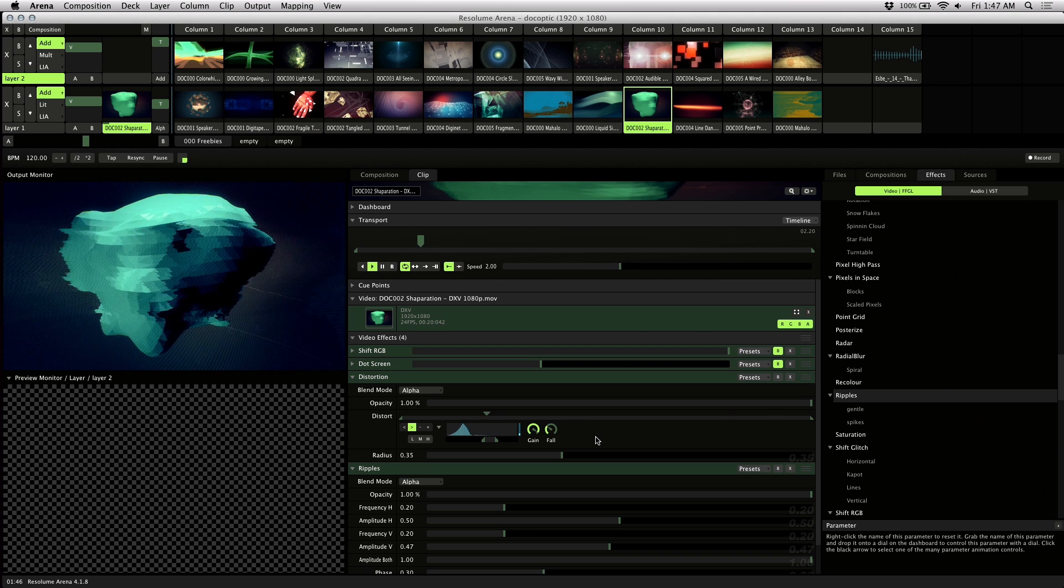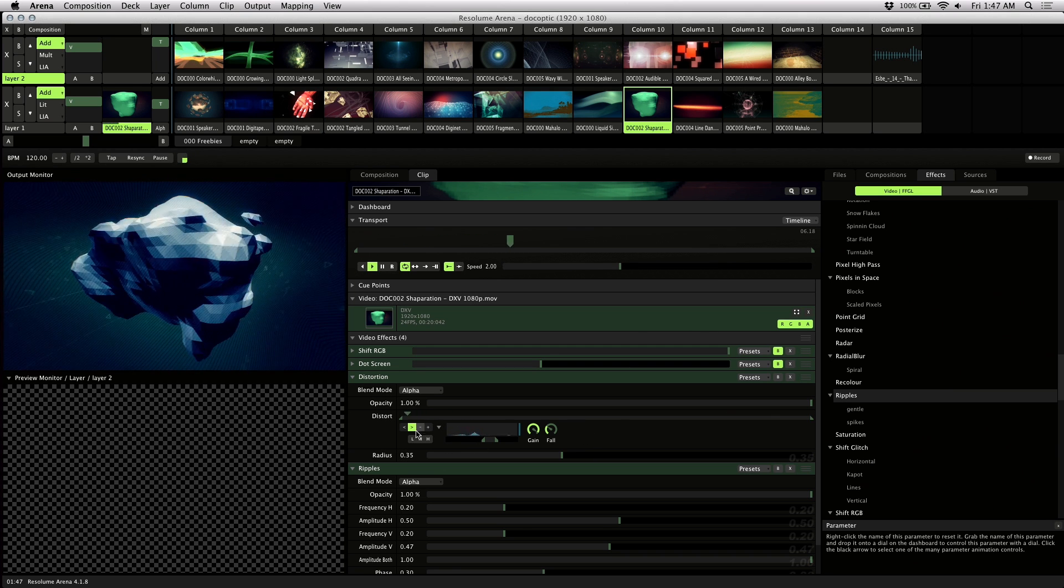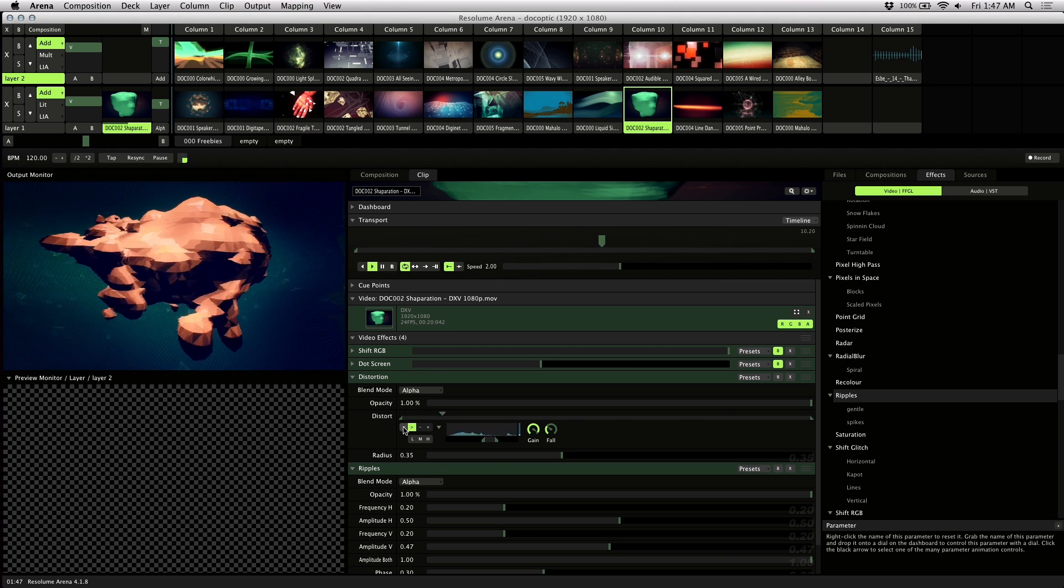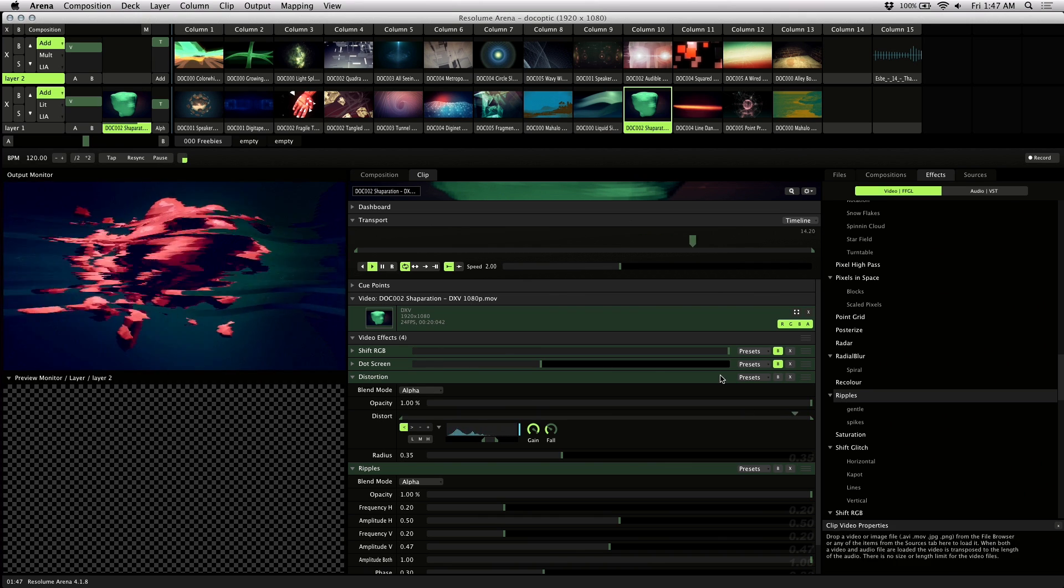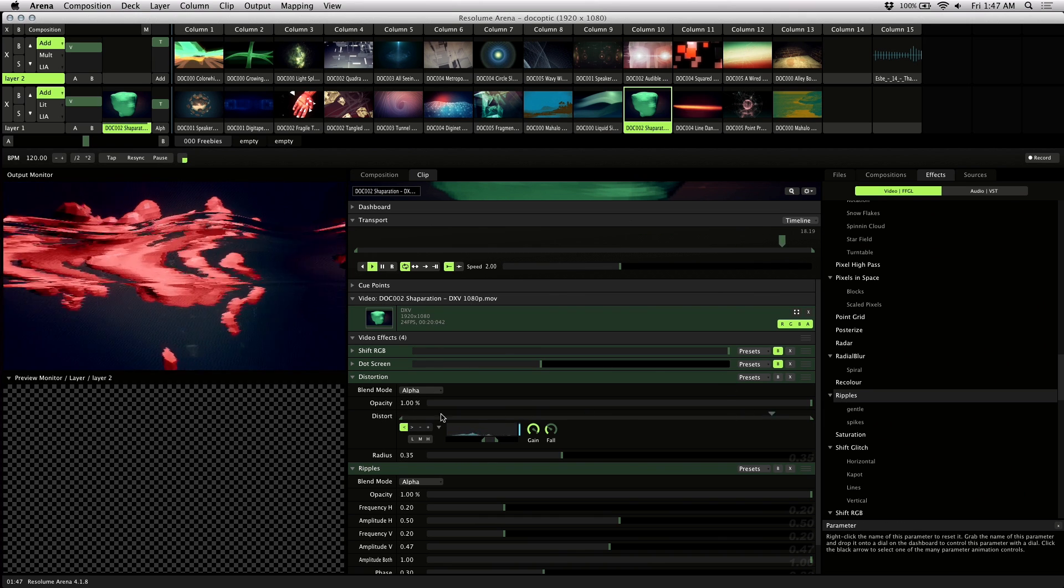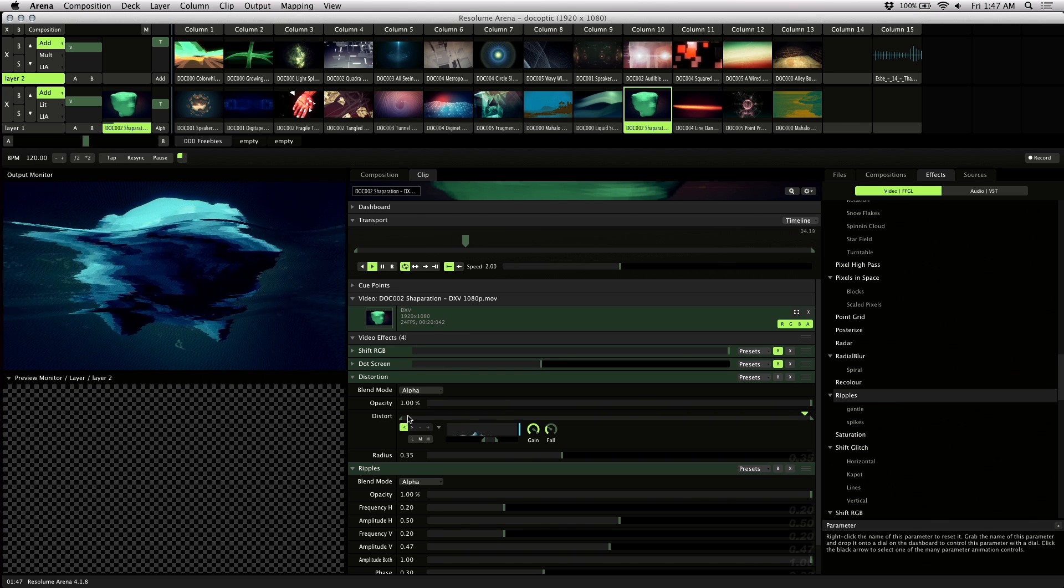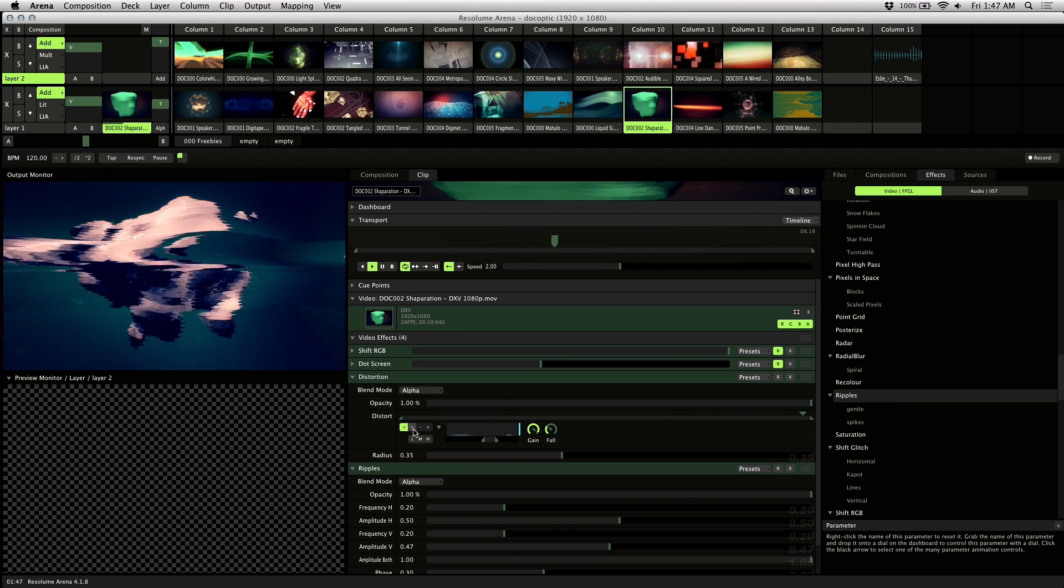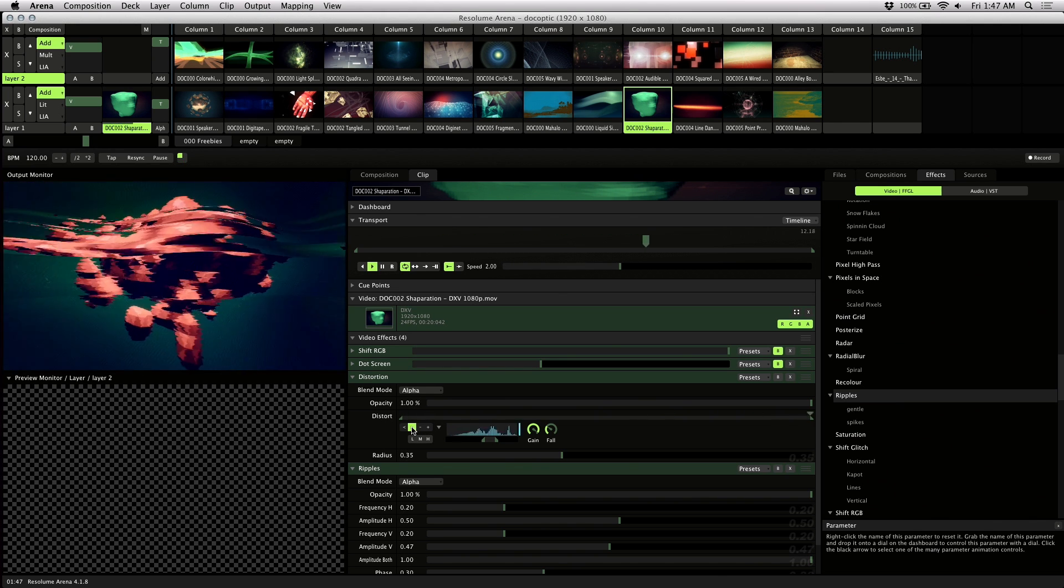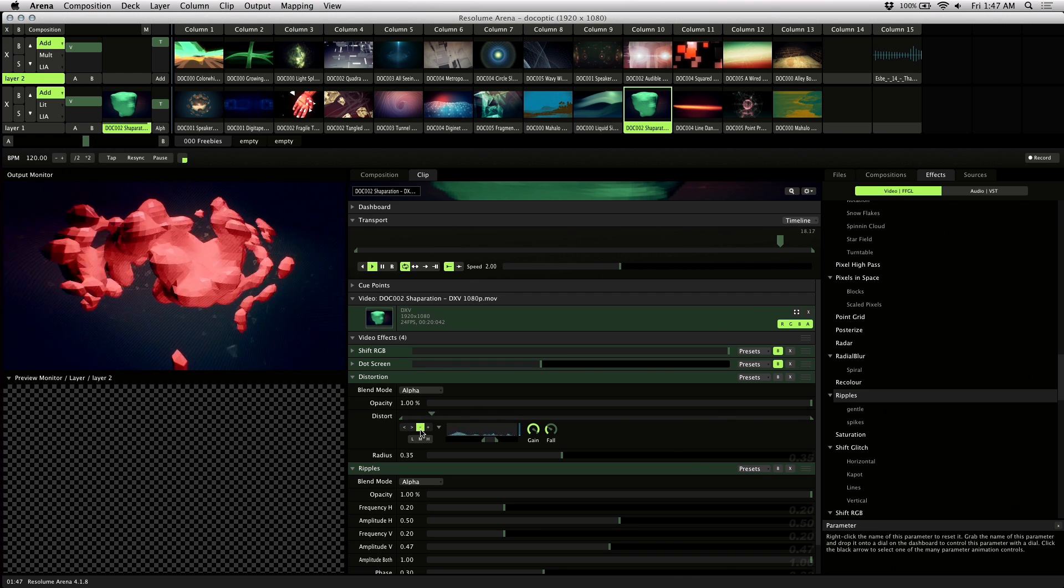Next I'll talk about the buttons by the waveform here. This back button makes a parameter react from the highest value to the lowest. So you can see that it's already at its peak and it's moving backwards. The forward button is the default, lowest to highest.